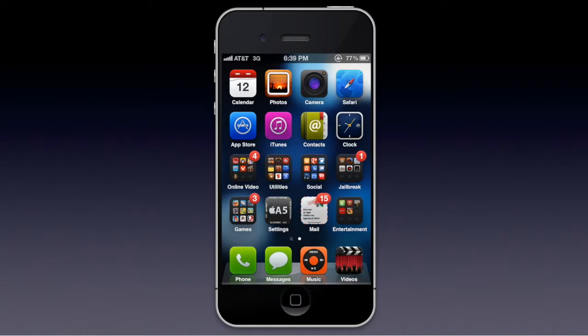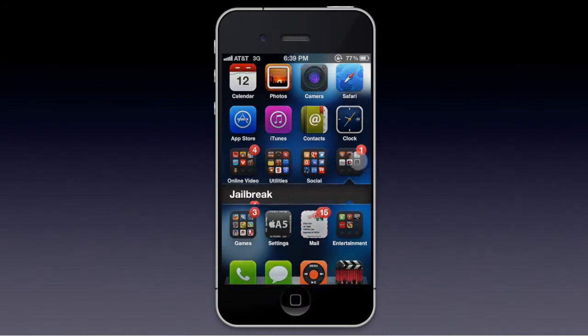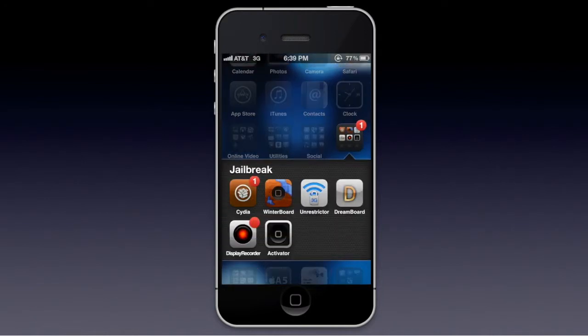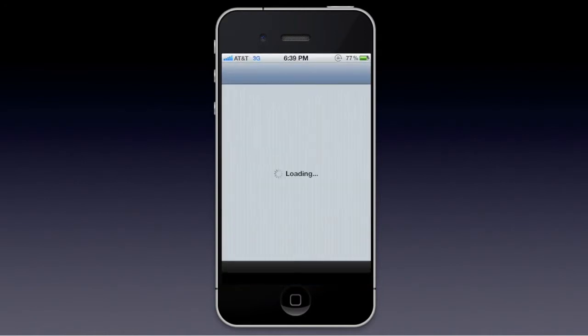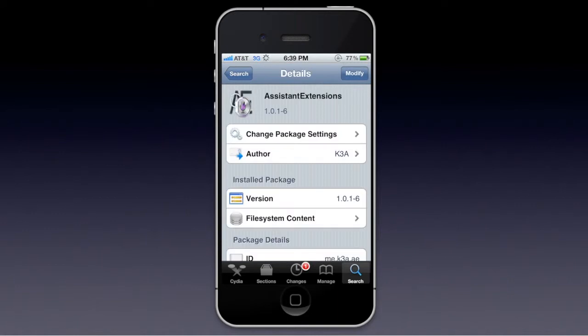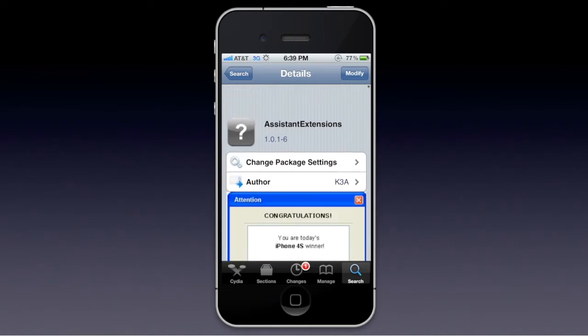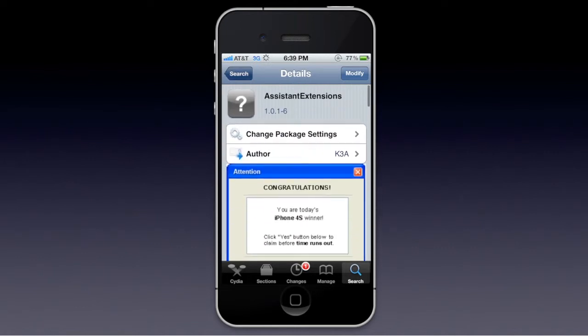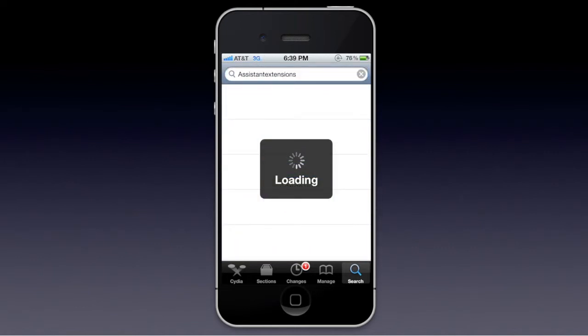So basically, what it does — it's called Siri Extensions or Assistant Extensions — which means it adds a lot more capability and things you can do with Siri. You're going to want to open up Cydia and search Assistant Extensions. The author is K3A.